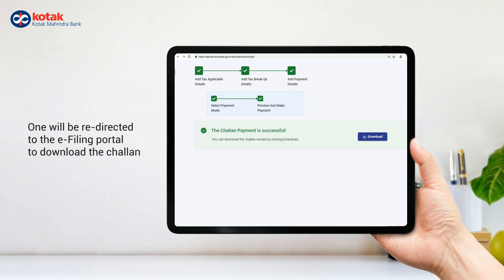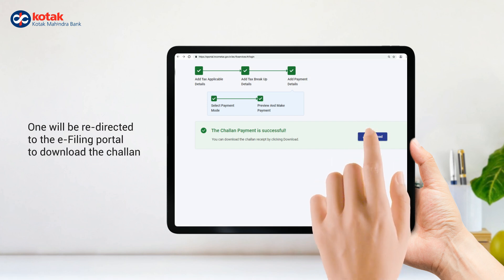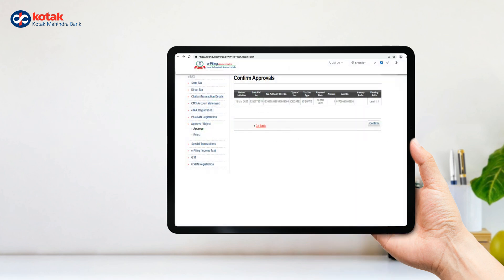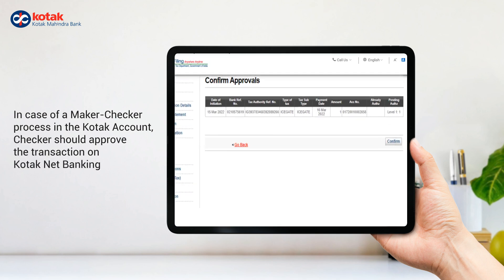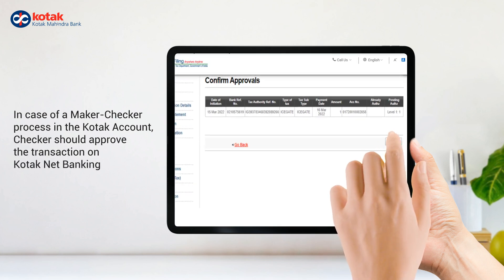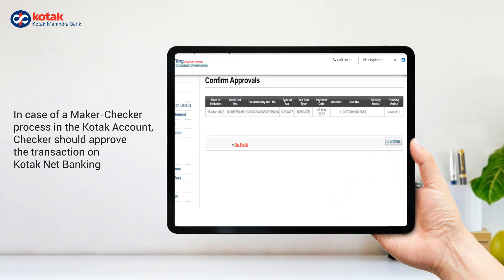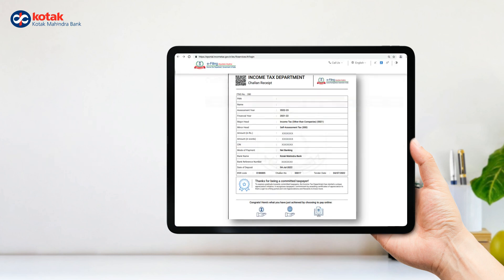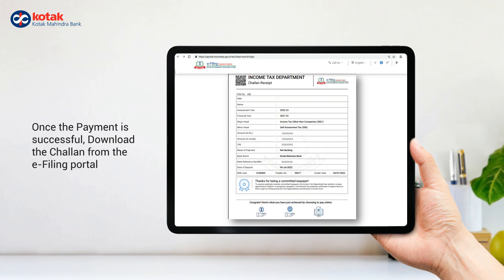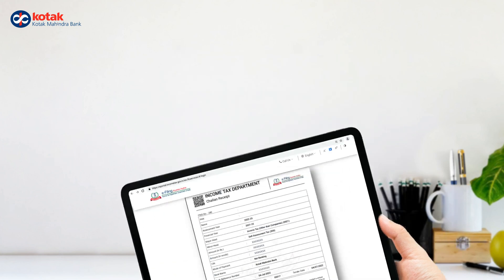You will be redirected to the e-filing portal to download the Challan. In case of a Maker or Checker process in the Kotak account, the Checker should approve the transaction on Kotak Net Banking. Once the payment is successful, download the Challan from the e-filing portal.